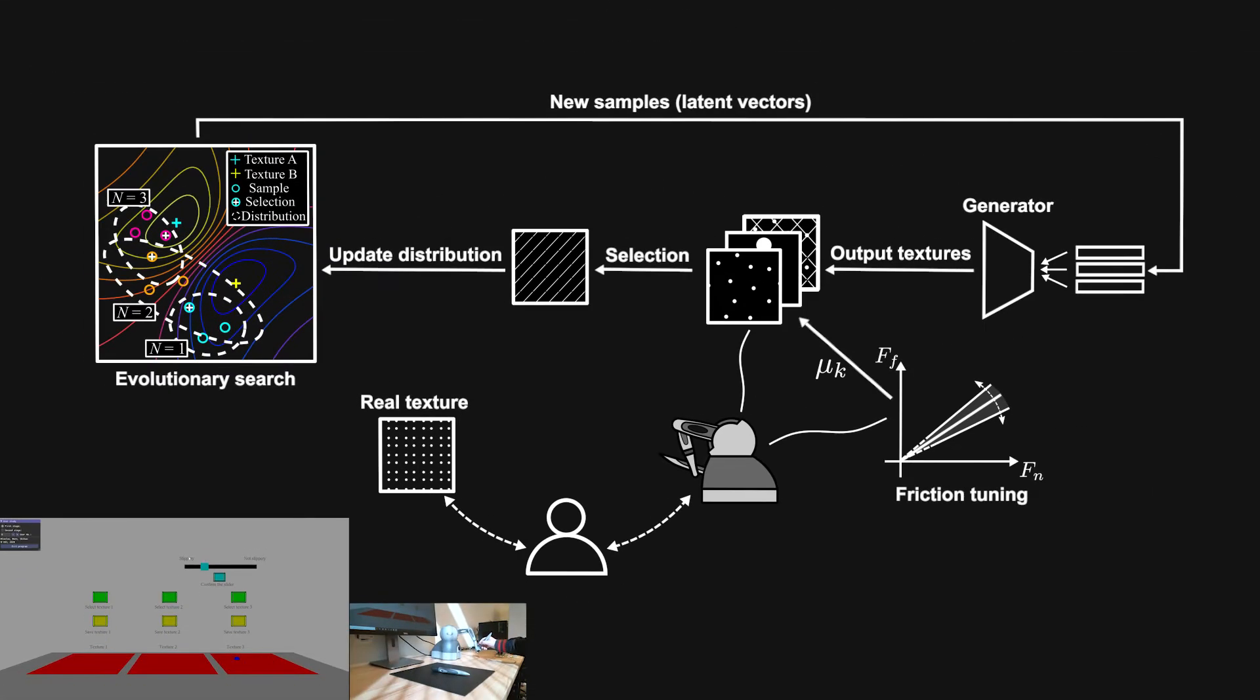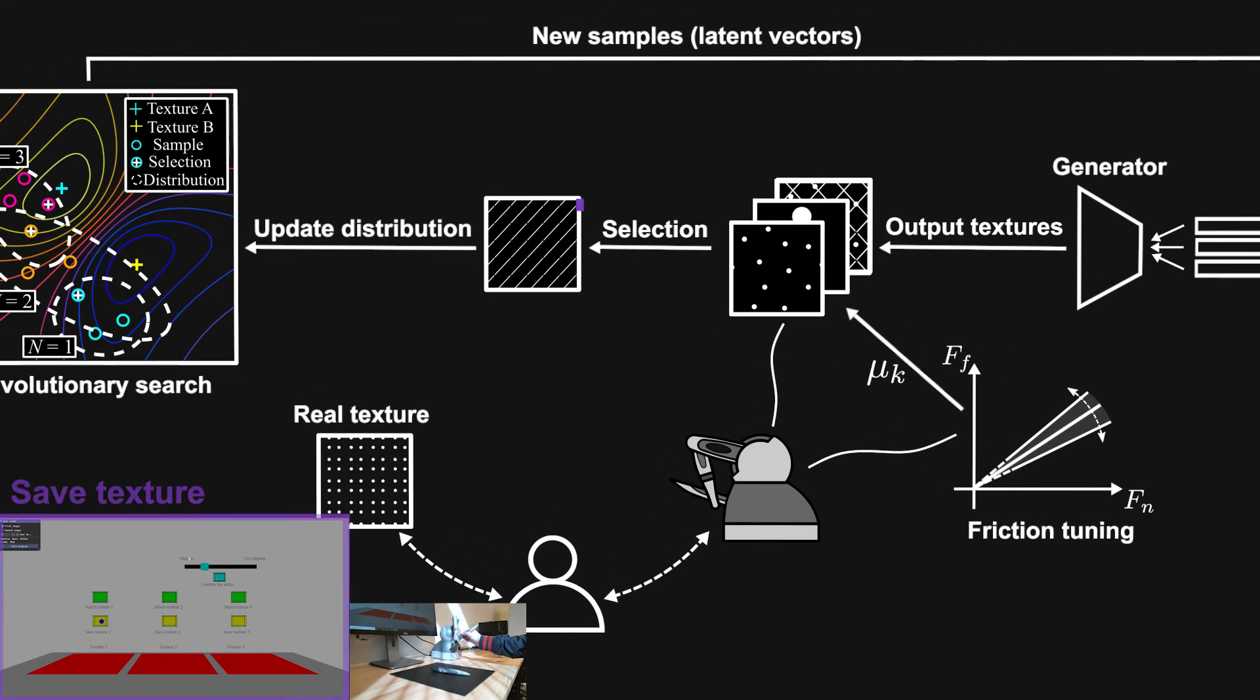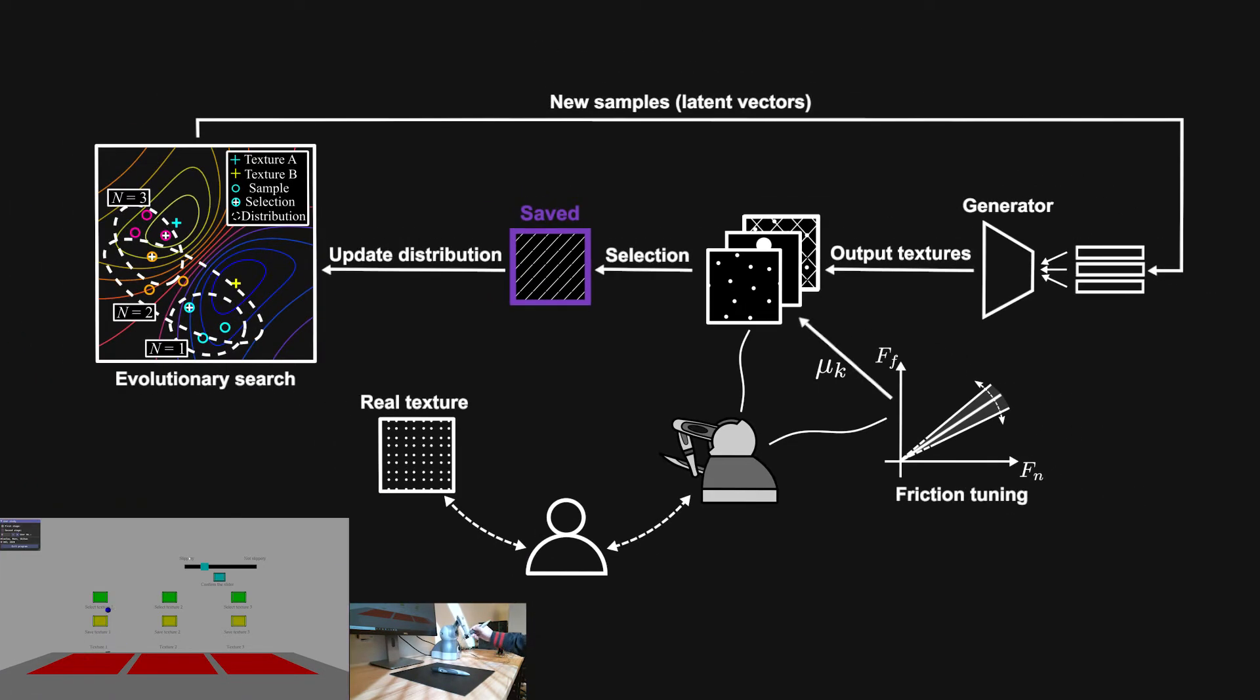Once a user finds a virtual texture close enough to the real texture, they can save it and continue the search. The user repeats this process until they don't think they can find a closer virtual texture.